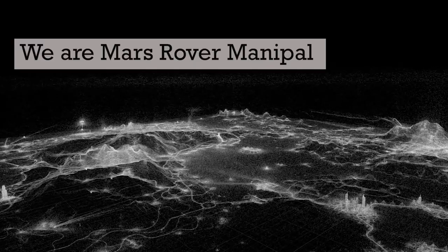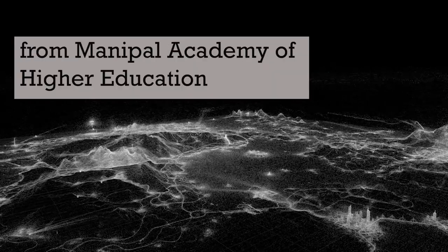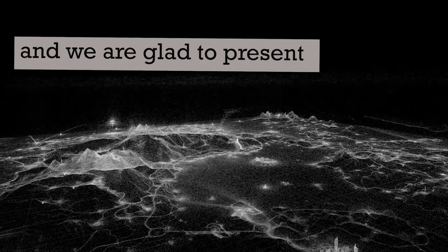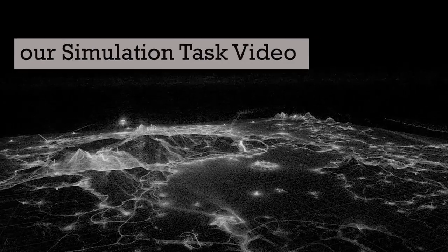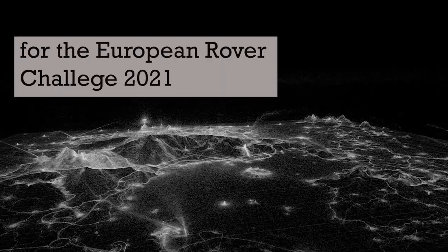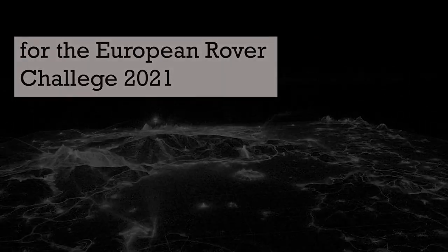We are Mars Rover Manipal from the Manipal Academy of Higher Education and we are glad to present our simulation task video for the European Rover Challenge 2021.